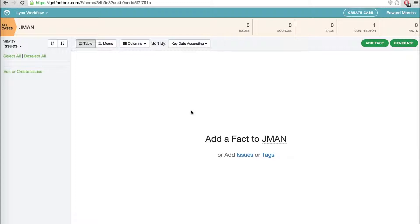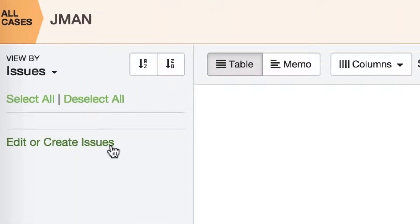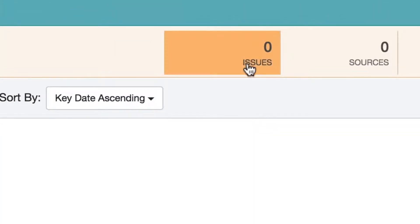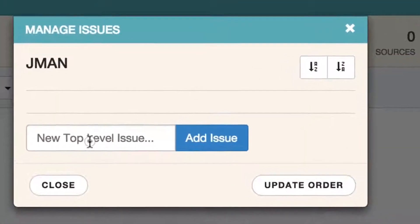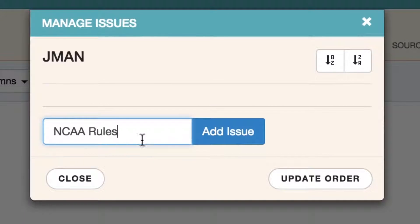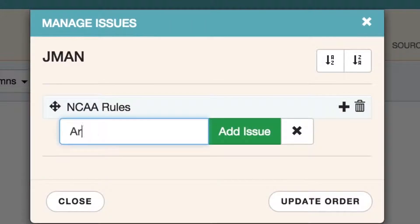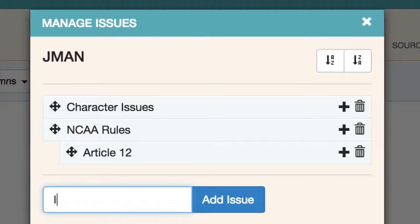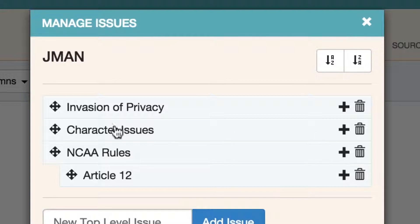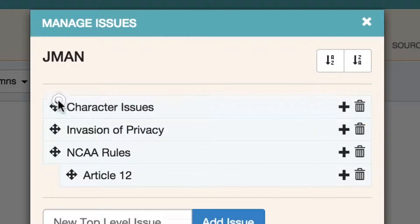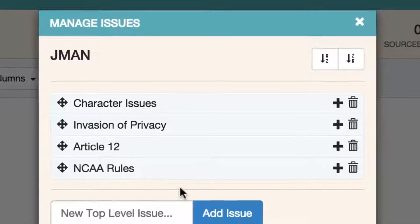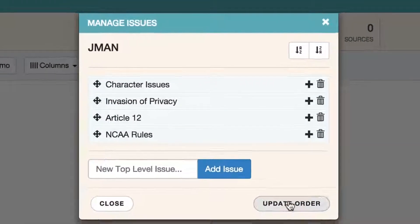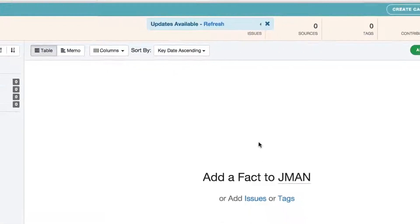Once the case is created, you can give it structure with issues. You can click on the link on the left, or you can click on the Issues area in the center. Then you start adding your key issues. You can also create sub-issues and sub-sub-issues. You can add them later and even move sub-issues from one issue to another, delete issues, or change the hierarchy by pulling a sub-issue out and making it its own root issue. This structure will give you and your contributors an effective roadmap as you start to build your case.